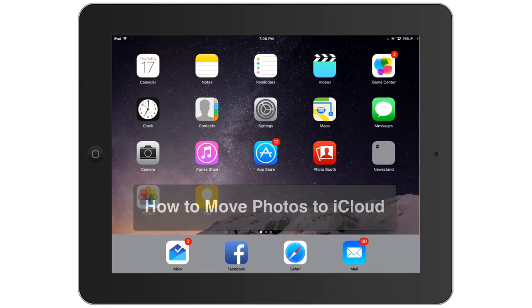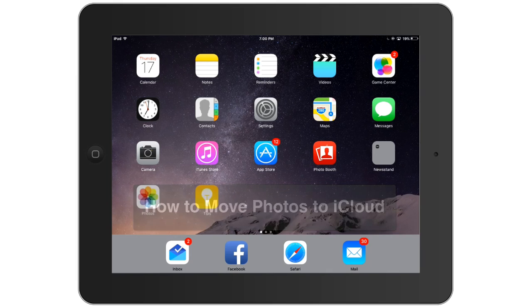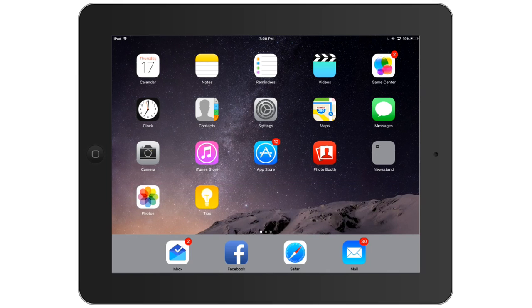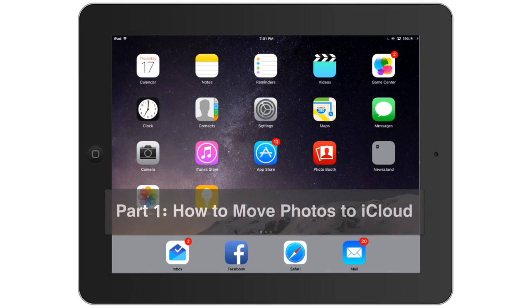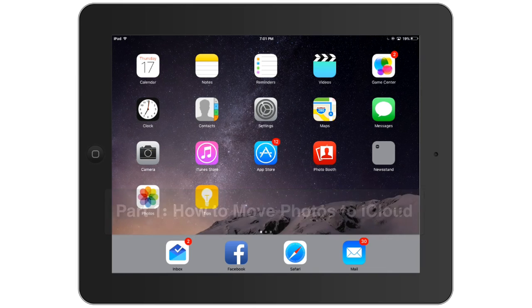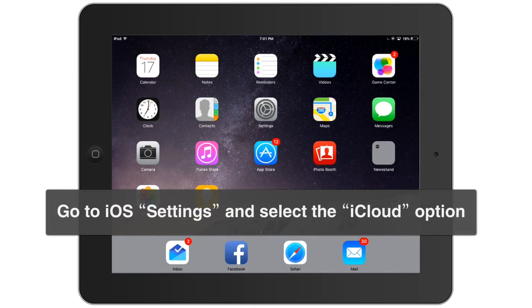In this quick tutorial, I'm going to show you how you can move your photos to iCloud so you can recover free storage for your iPhone, iPad, or iPod Touch. To get started, I'll go to Settings on my iOS device.